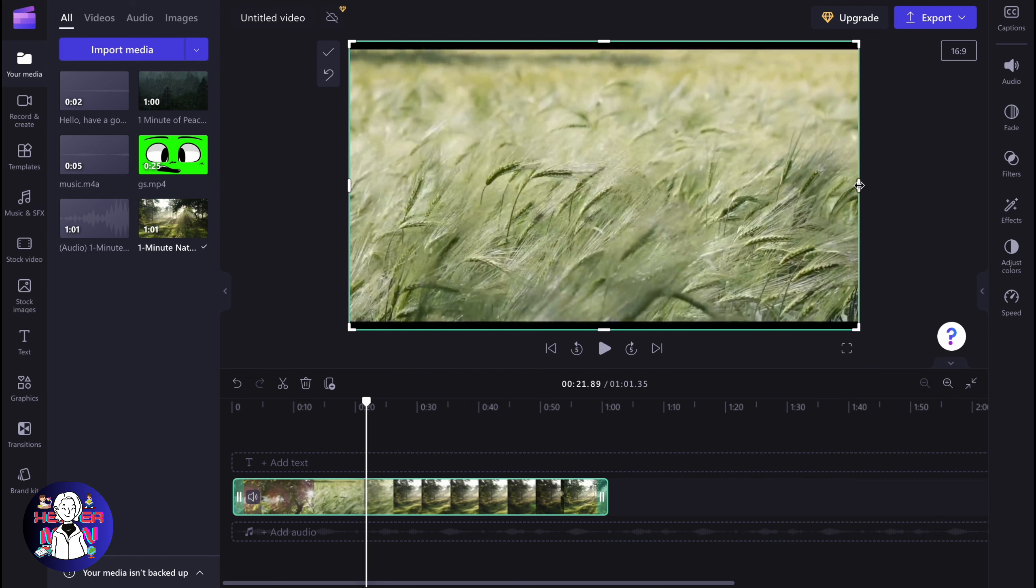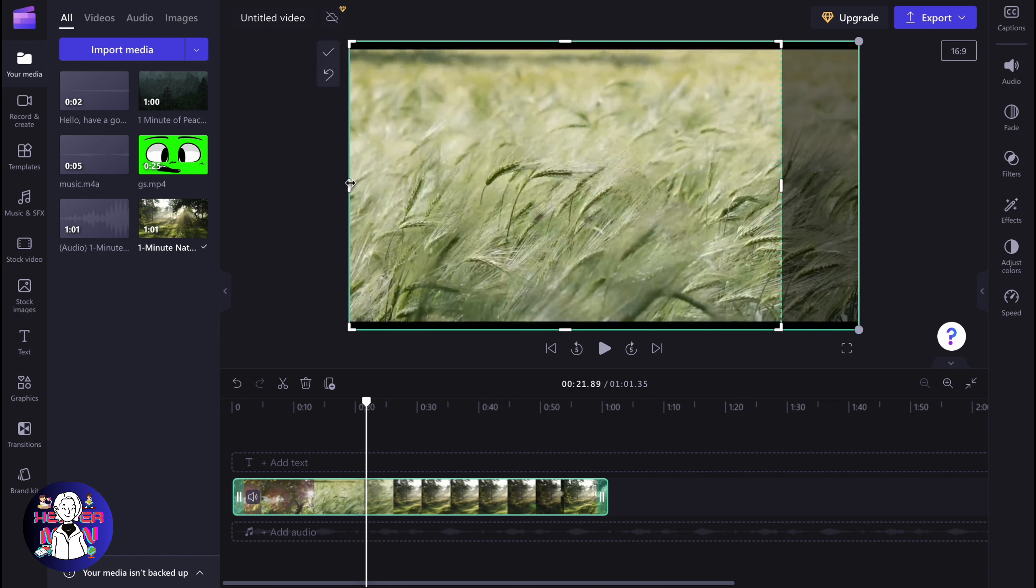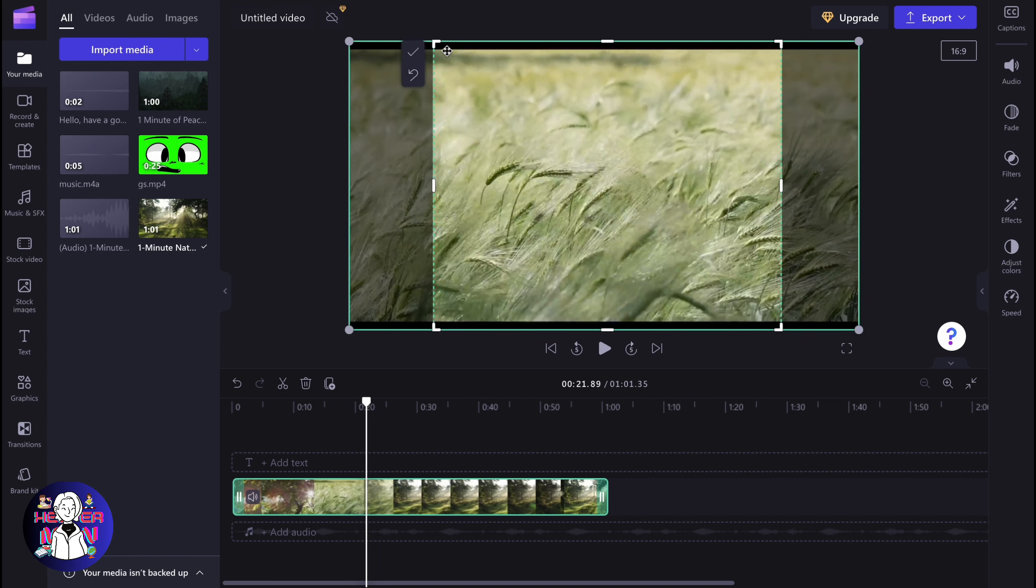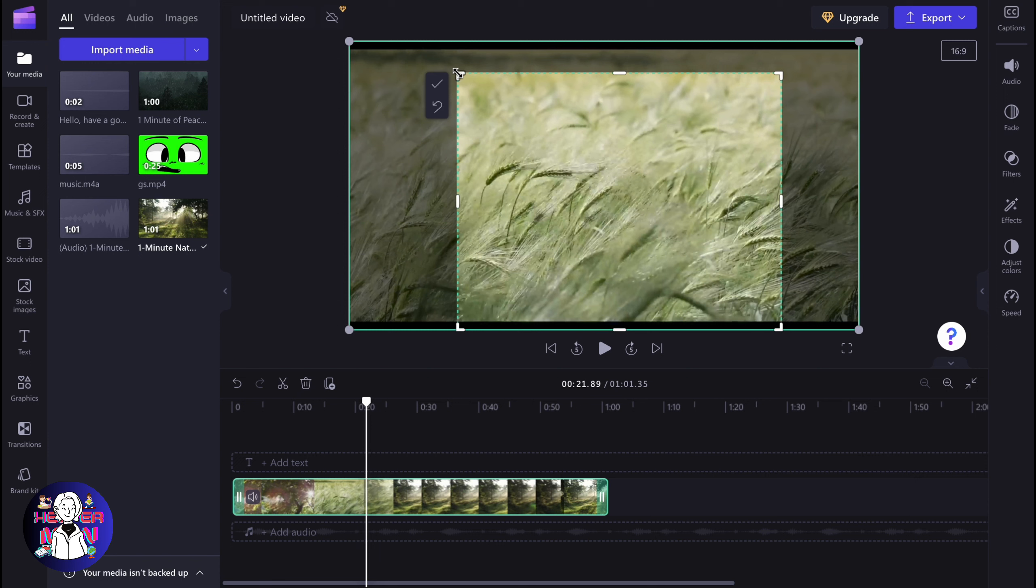In order to crop our video, we simply need to drag and drop using the corners or sides. Only the active part will be shown when we click OK.